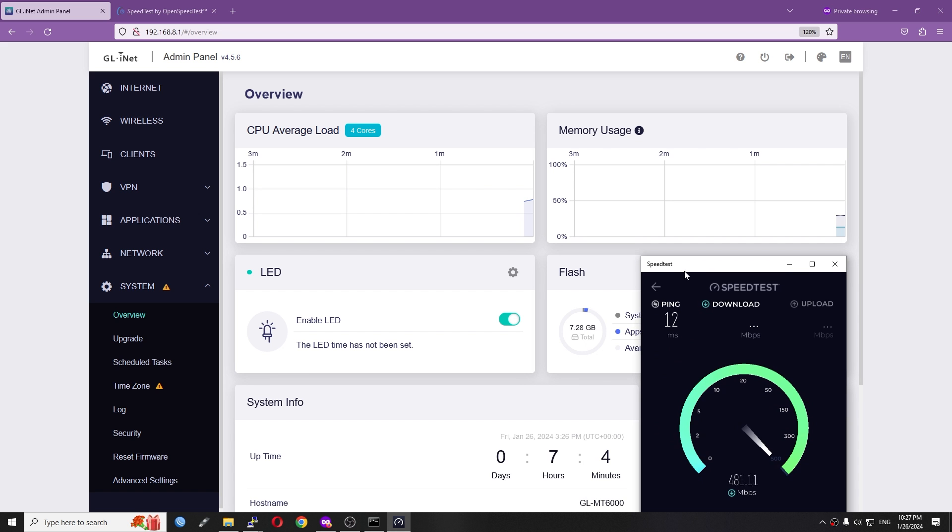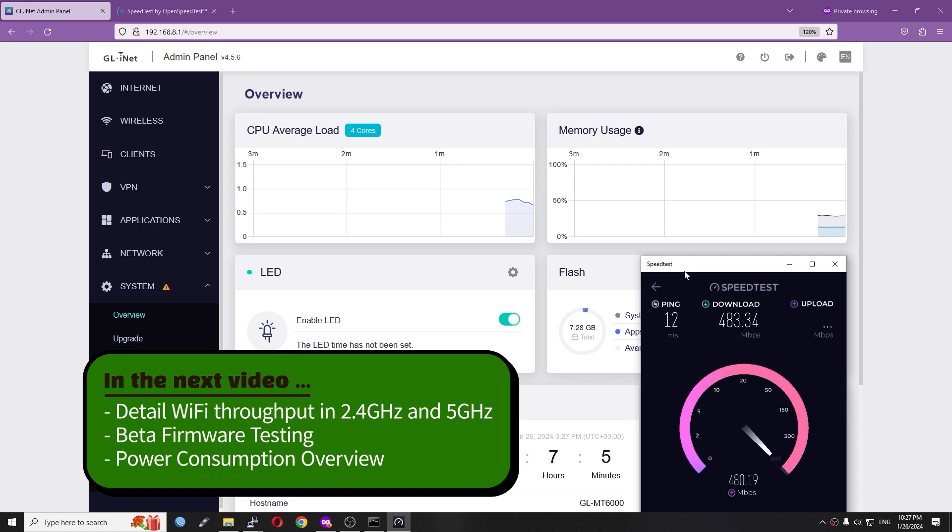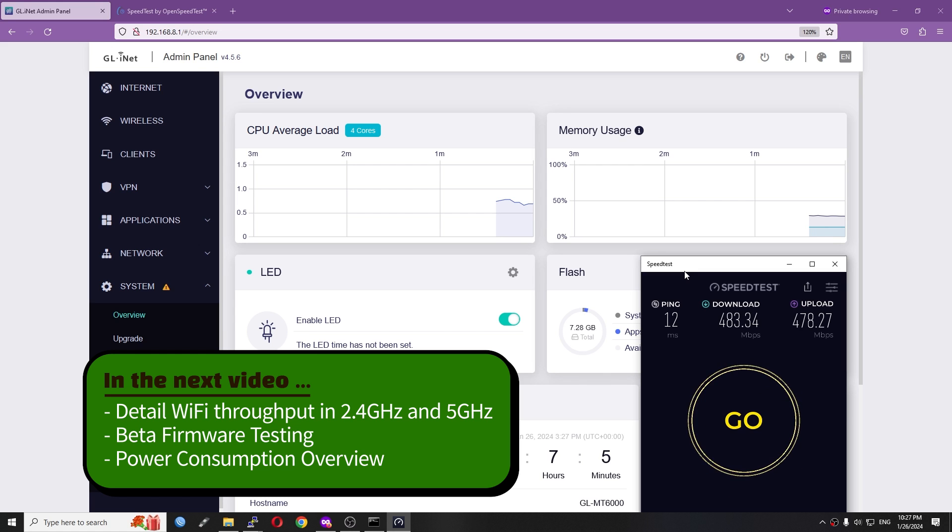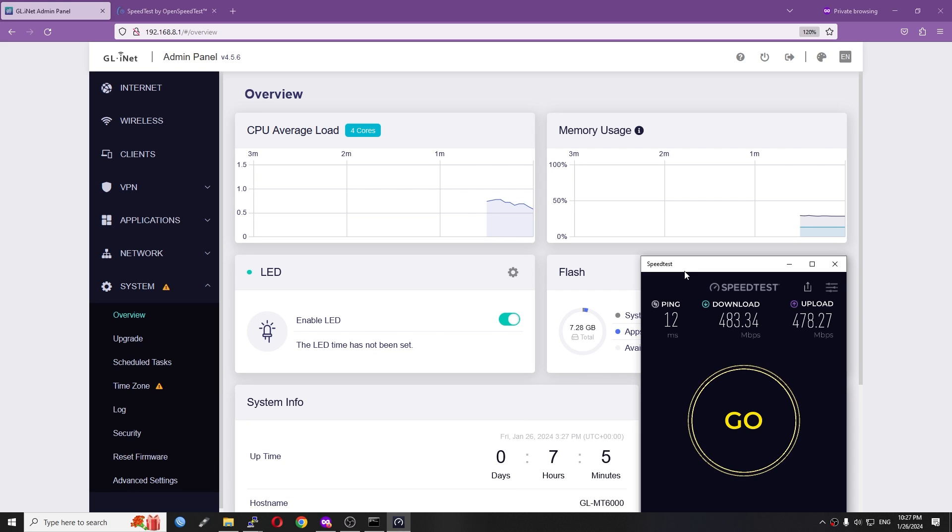Alright, so that's a quick VPN throughput test with WireGuard and OpenVPN. The recorded speed is slightly higher than the speed GL.iNet stated on the website. In real-world usage, the result may be a little bit lower due to unstable internet or WAN connection. So that is all for this video. Thanks for watching and see you in the next one.